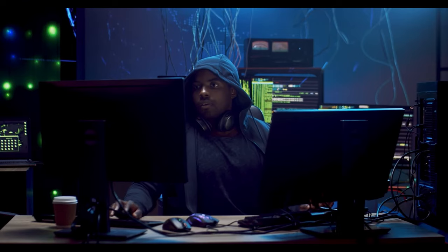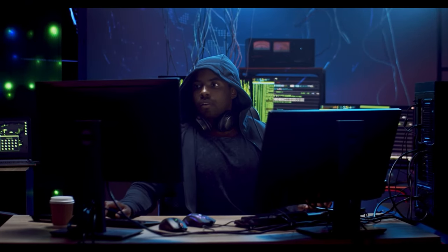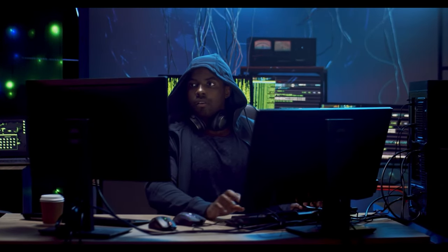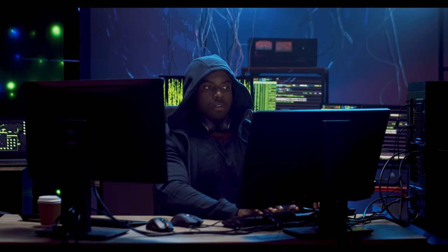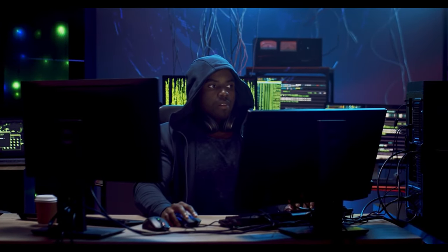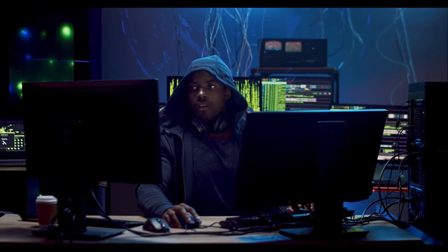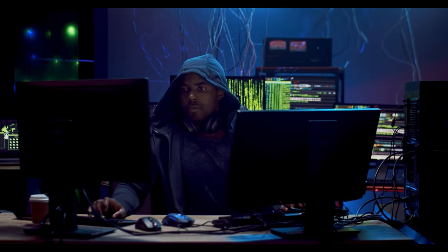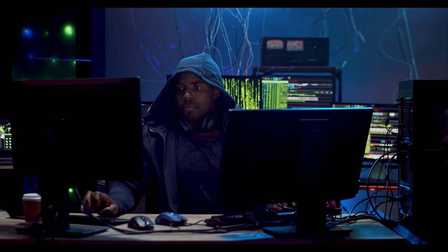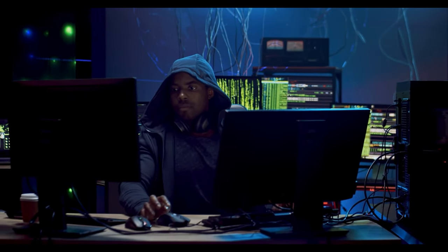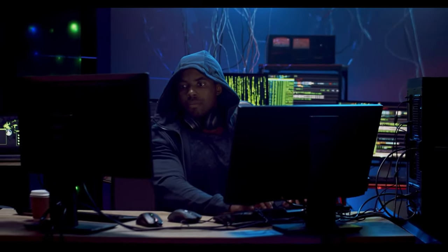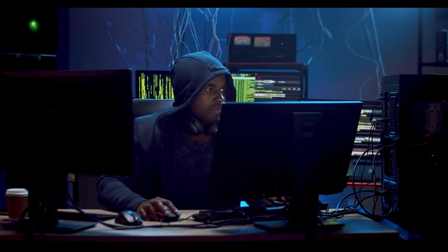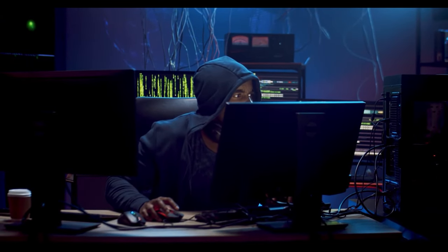Next, get familiar with operating systems like Windows, Linux, and macOS. Understanding their command-line interfaces, file systems, and user management is crucial. Lastly, programming basics are essential. Learning languages like Python, Java, or C and C++ will help you automate tasks and develop tools for ethical hacking.